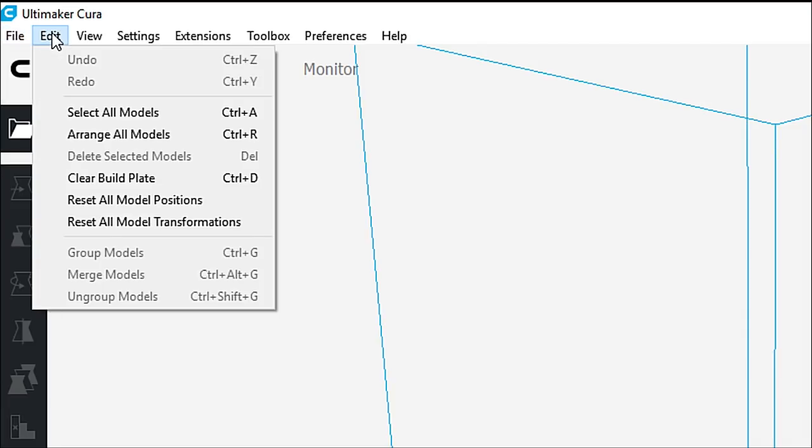If we go over to edit, we have undo, redo, select all models, arrange all models, delete selected models, clear build plate, reset all model positions, reset all models, transformations, group models, merge models, and ungroup models.